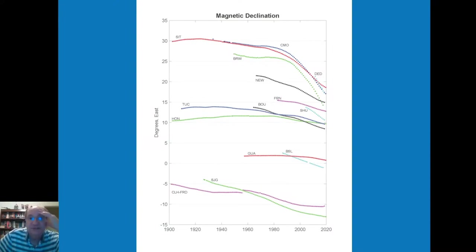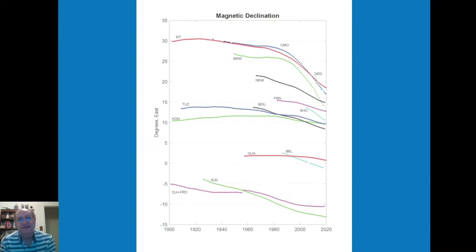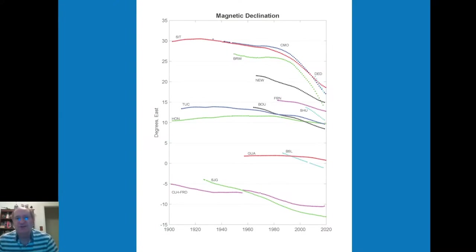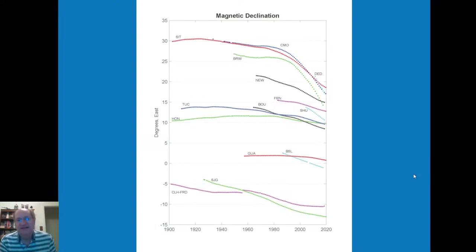You can see that at some of the northern latitudes there have been significant changes in declination over the years. When I first moved to Fairbanks in '97, the declination there was about 25 degrees; now it's on the order of 17 degrees. The observatories include Dead Horse at Prudhoe Bay, Newport Washington, Fresno, Tucson, Honolulu, Boulder, SHU in the Shumagin Islands in Alaska, and SJG which is San Juan.